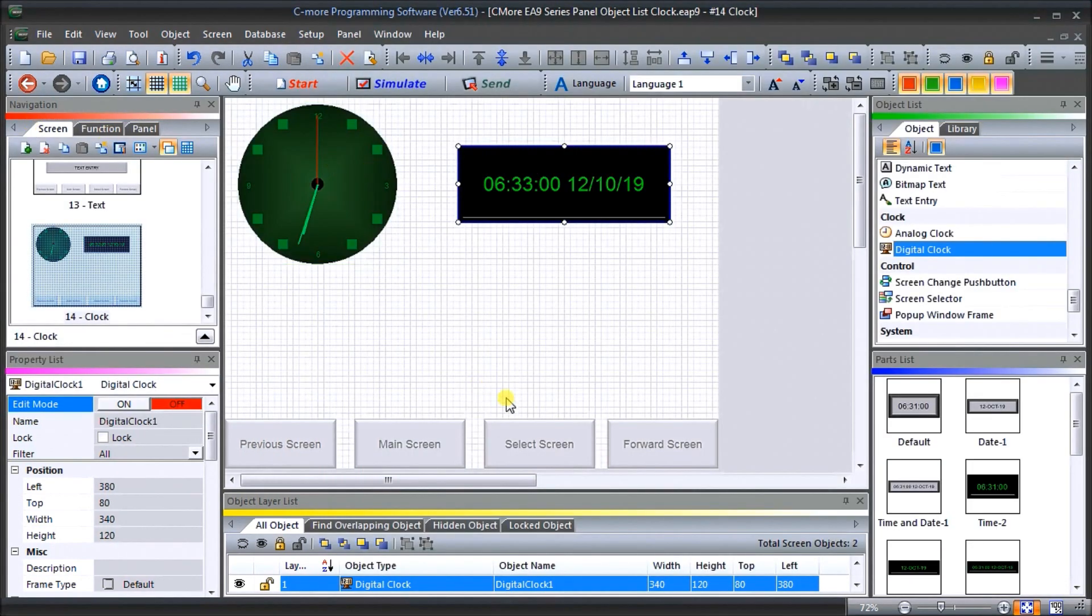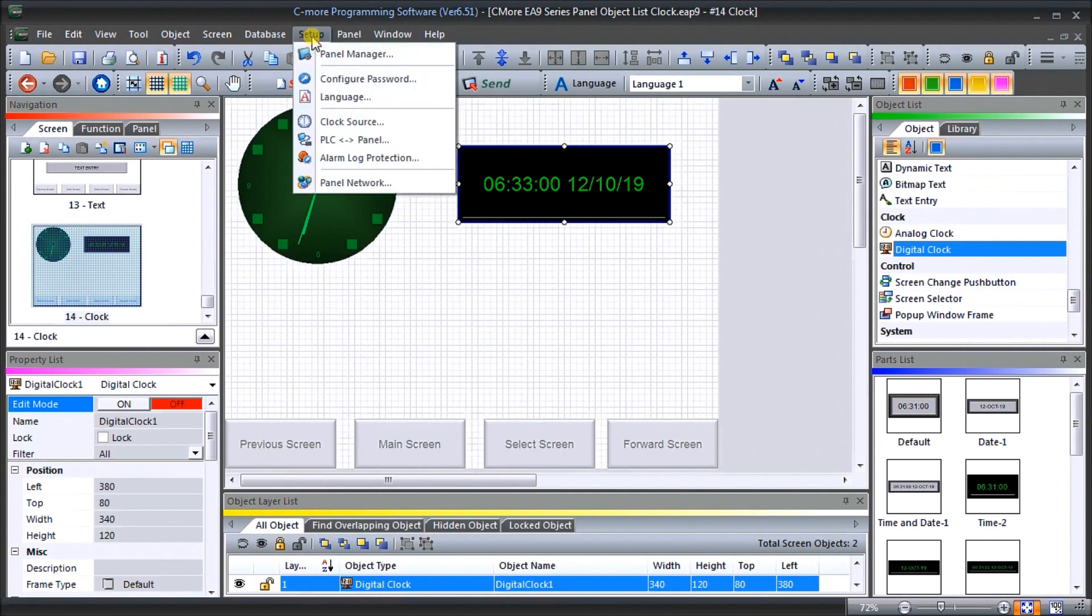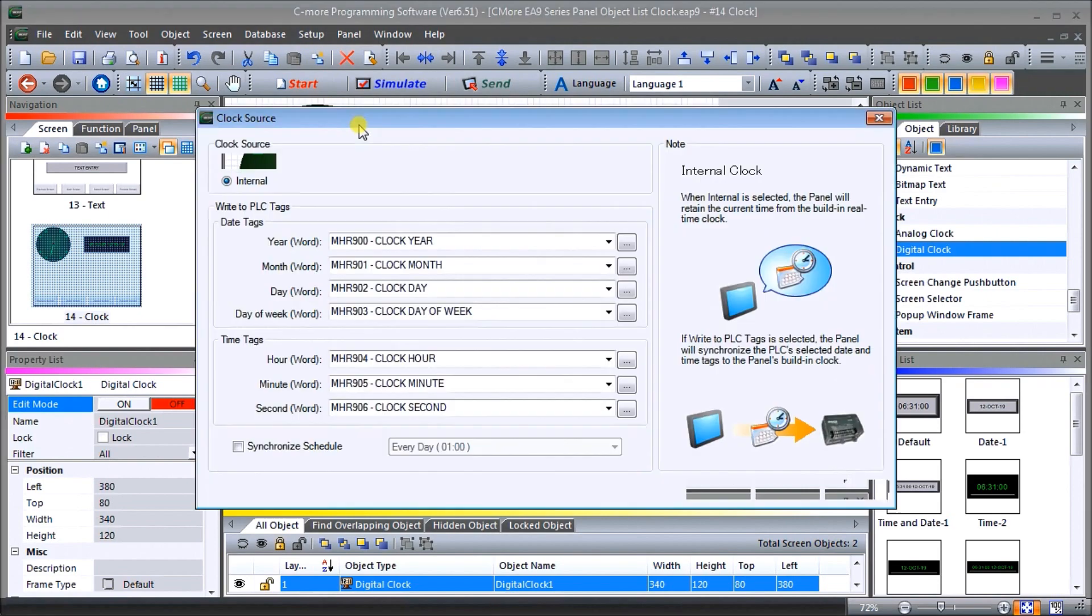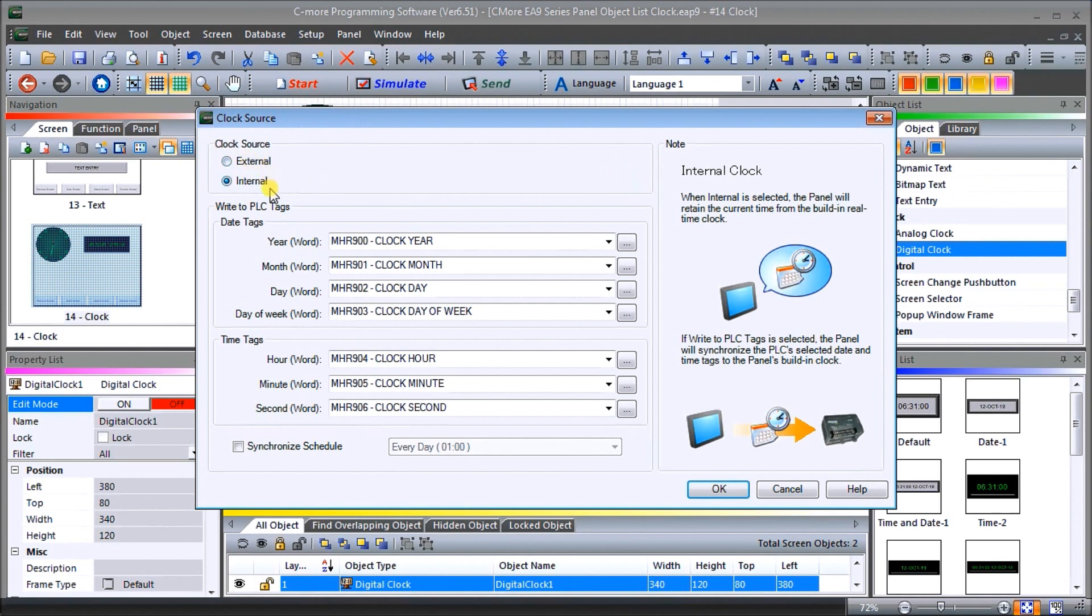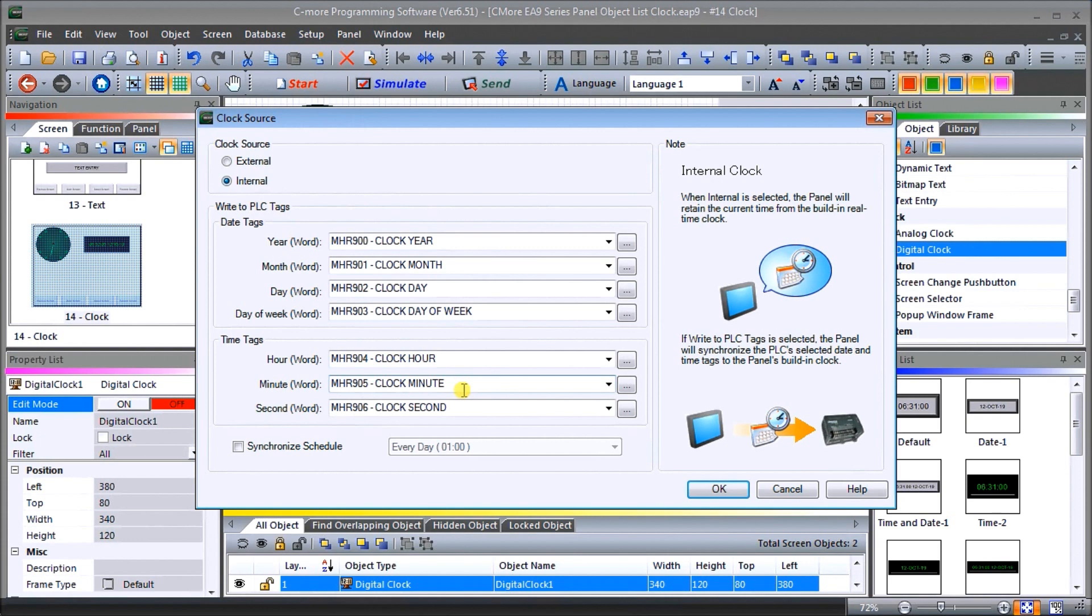What we can do now is we can look under the setup, and under this clock setup we have clock source. Under source what we have is either a clock source of internal or external. When it's internal, then what happens is the HMI will use the internal real time clock as a source for the date and time. If we want to, which we have in here, we've actually set our tags to actually write to these individual tags in the PLC. When it writes the tags in the PLC, then it's actually writing the current time and date into that PLC so we can use that in our program. So it syncs those two sources of real time clocks.